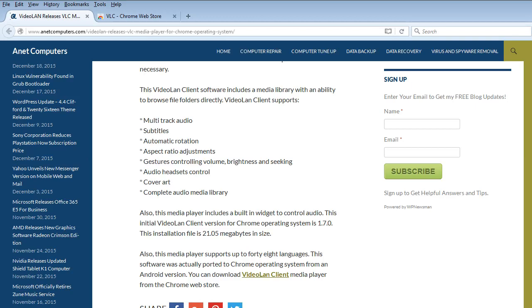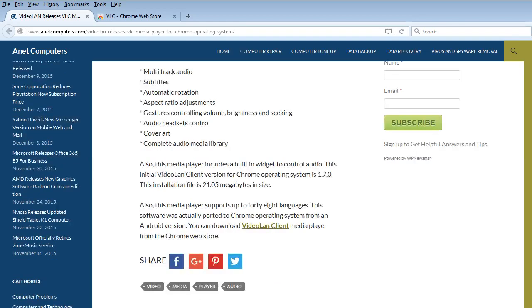This initial VideoLAN Client version for Chrome Operating System is 1.7.0. This installation file is 21.05 MB in size. Also this Media Player supports up to 48 languages. The software was actually ported to Chrome Operating System from an Android version. You can download VideoLAN Client Media Player from the Chrome Web Store.